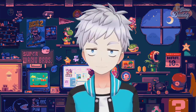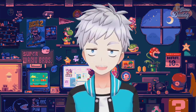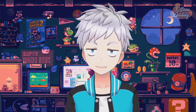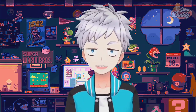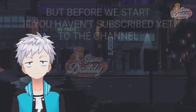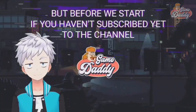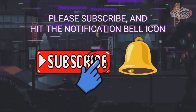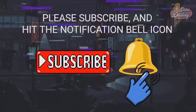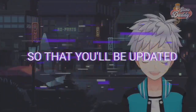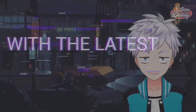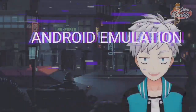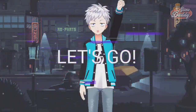Hello Game Daddies, Game Daddy here. For today's episode I'm going to teach you how to play DNF Duel on Yuzu Android. But before we start, if you haven't subscribed yet to the channel, please subscribe and hit the notification bell icon so that you'll be updated with the latest news, tutorials, and anything about Android emulation. Let's go.